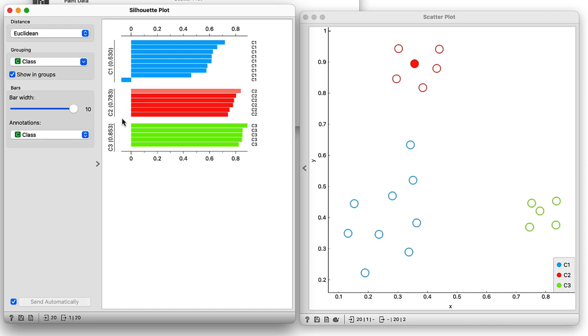You might also notice that the green cluster has the largest silhouettes on average. This is because the green cluster is the most separated from the other two.